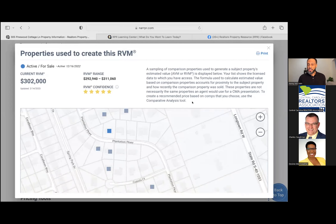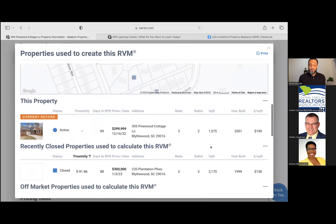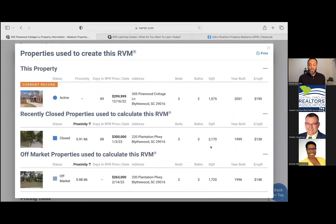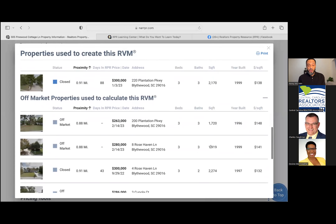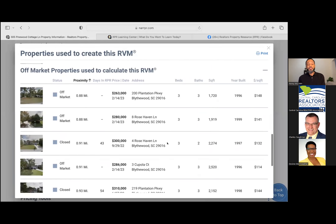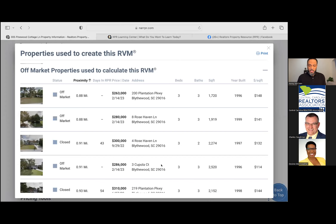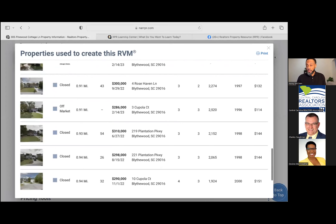Clicking on the RVM information will bring up a larger map showing more detail and any properties used to create the RVM. Scrolling down, it shows based on data and AI which properties — either closed or off-market — were used to determine that value. In the Blyfield area it pulled one closed property and quite a few off-market properties. This is a great tool to provide to clients asking why things are priced the way they are. You can even print this information to show them why pricing is what it is.